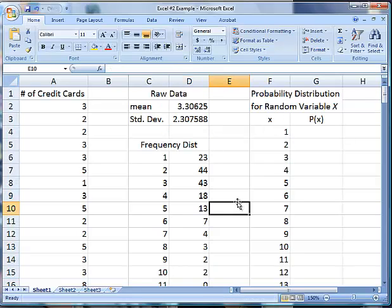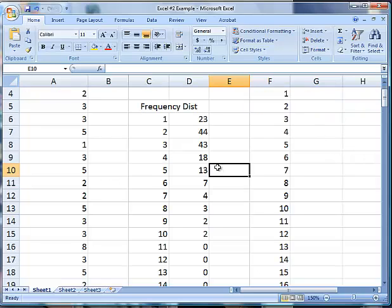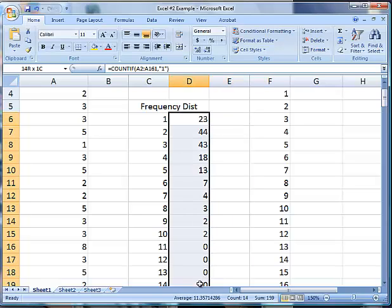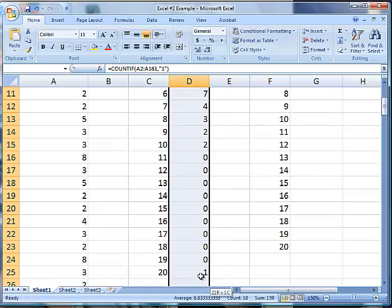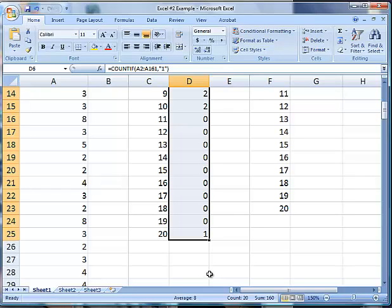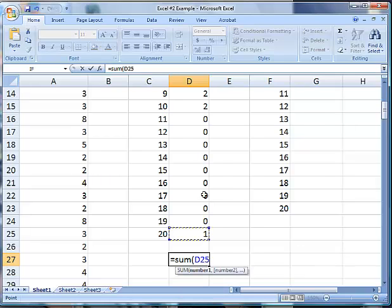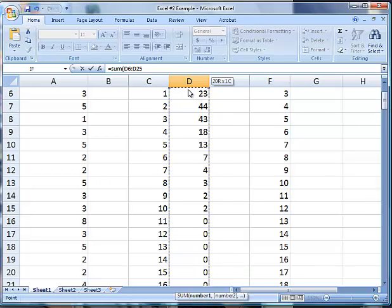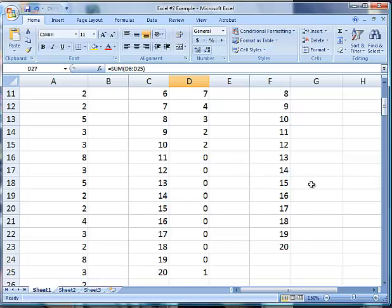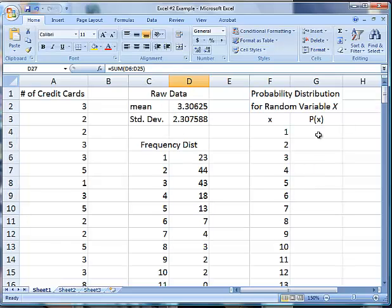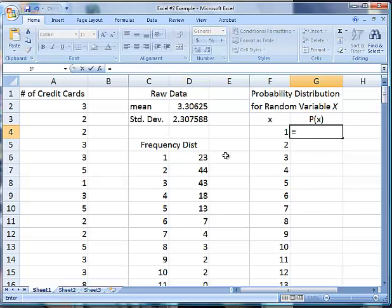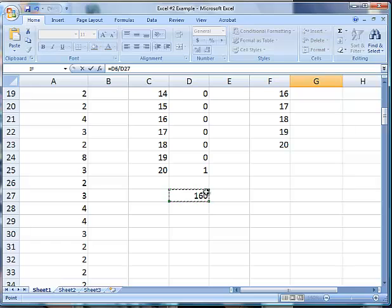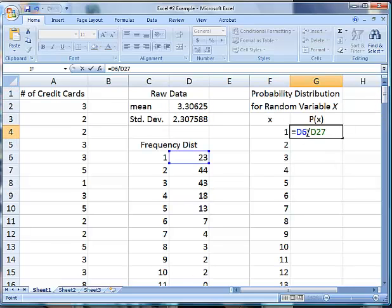Now we're going to do the probability distribution. The probability comes from the sum of the total, or the sum of our frequencies. We're going to do a sum there, so it's 160. That's going to be what we divide by to get all of our probabilities. For the first one we're going to say equals this divided by my sum.